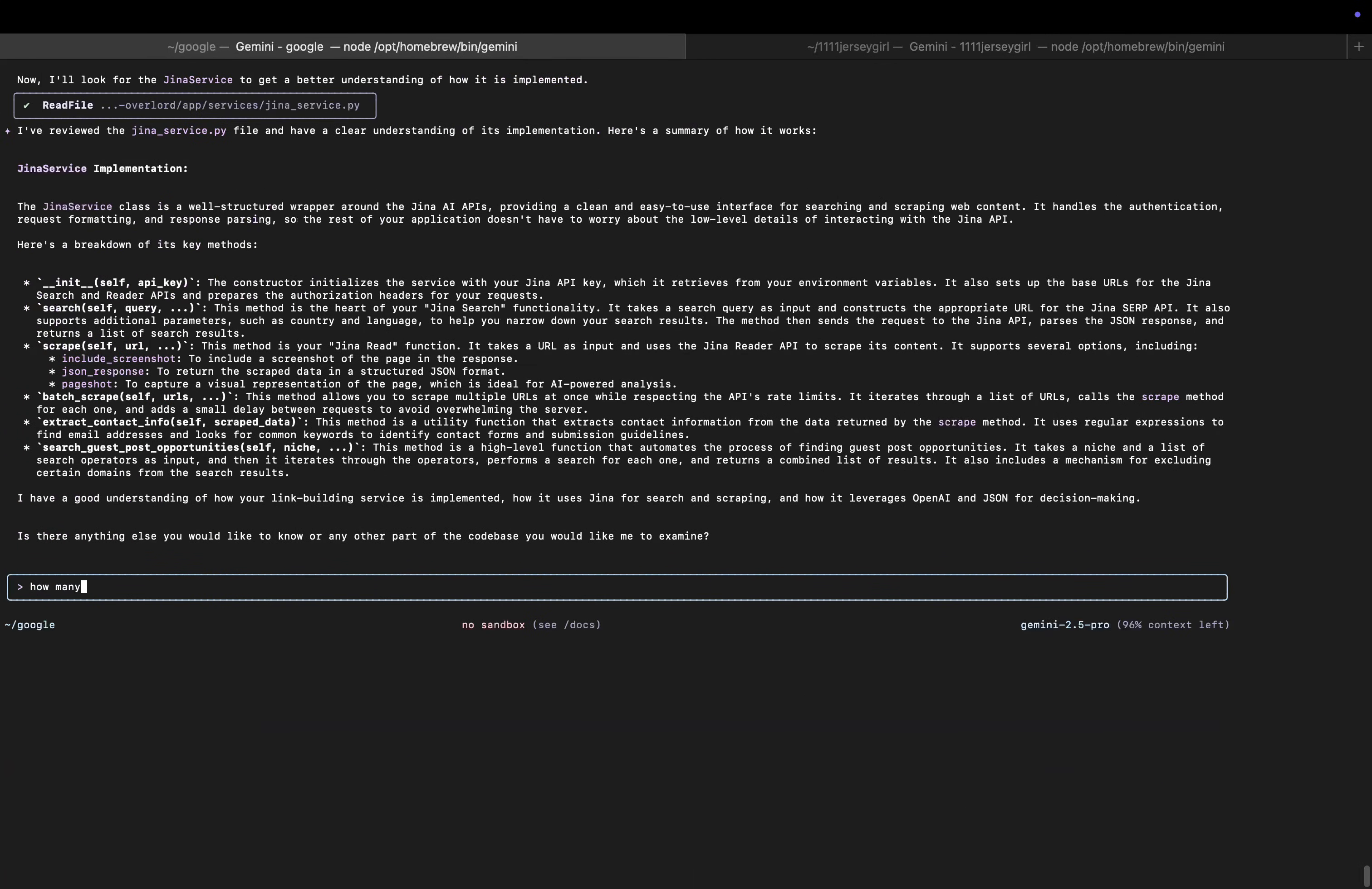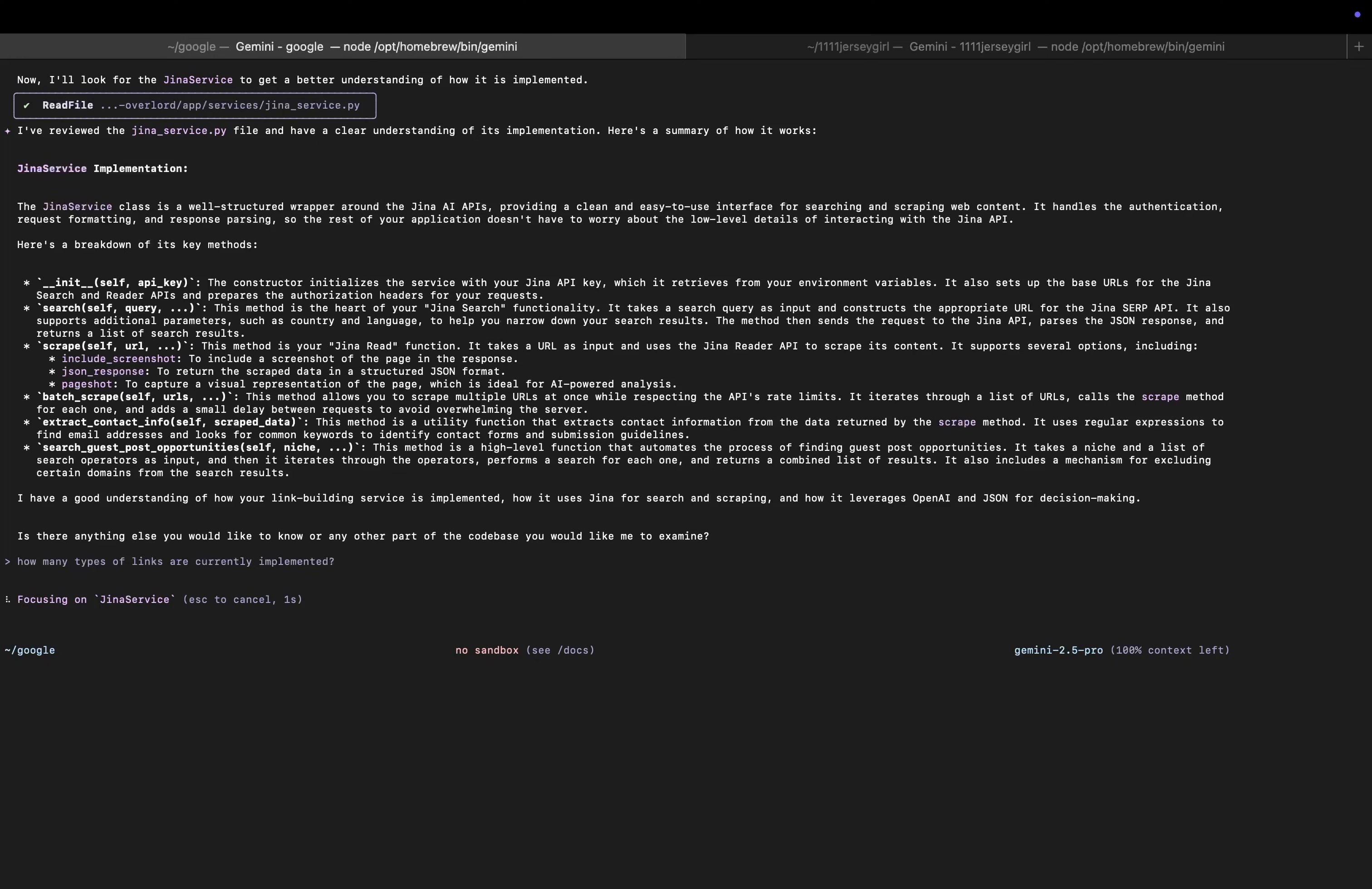Okay, so let's just try a question: how many types of links are currently implemented? So the real answer to this is two. Let's see if it actually picks this up.